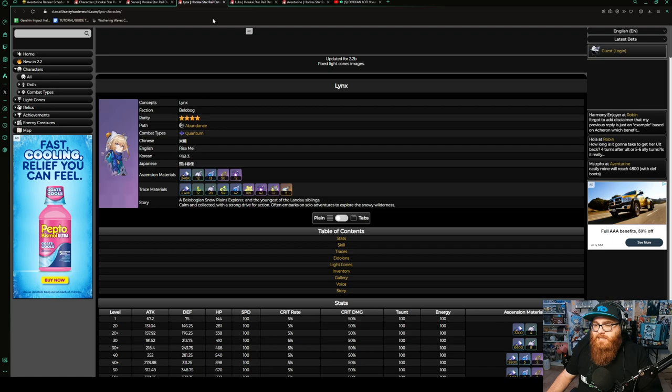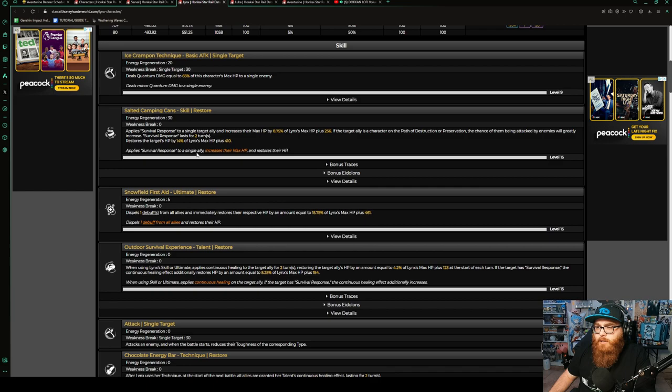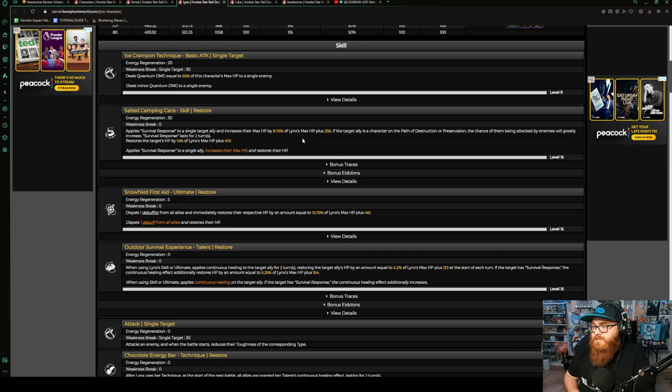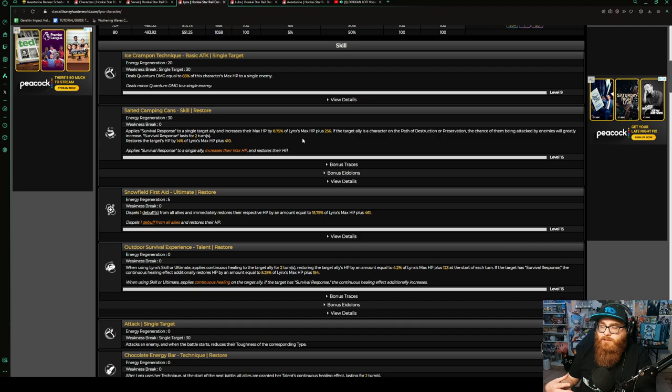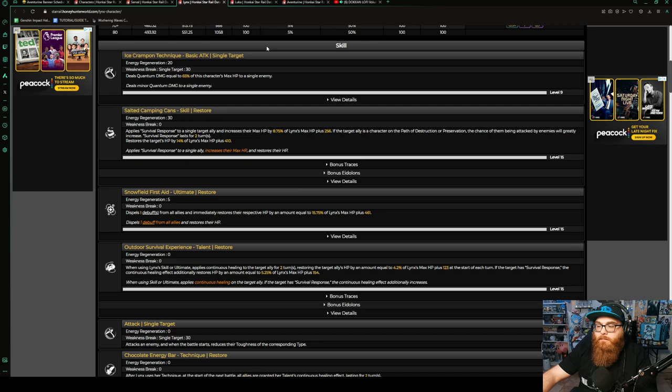That could be a downside because you're only going to be summoning for her Eidolons. Next character on the list is Lynx. I haven't used Lynx a lot personally, but Lynx has some really good uses. Her skill, Survival Response, is applied to a single target ally and increases their max HP by 8.75% of Lynx's max HP plus 256. If the target ally is a character of the path of destruction or preservation, the chance of them being attacked by enemies will greatly increase.